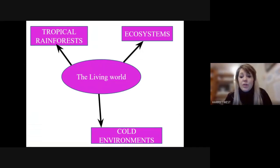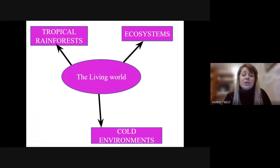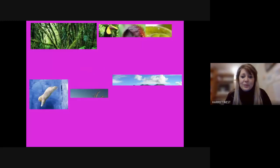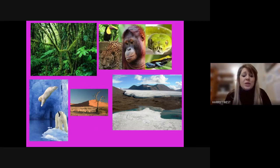Then we go on to cold environments. We look at the Arctic, what opportunities exist within a cold environment — maybe for making money, and also opportunities to improve the wildlife system there. Then we look at the negatives: the threats to our cold environments as well. We look at a lot of different animals and a lot of different environments.